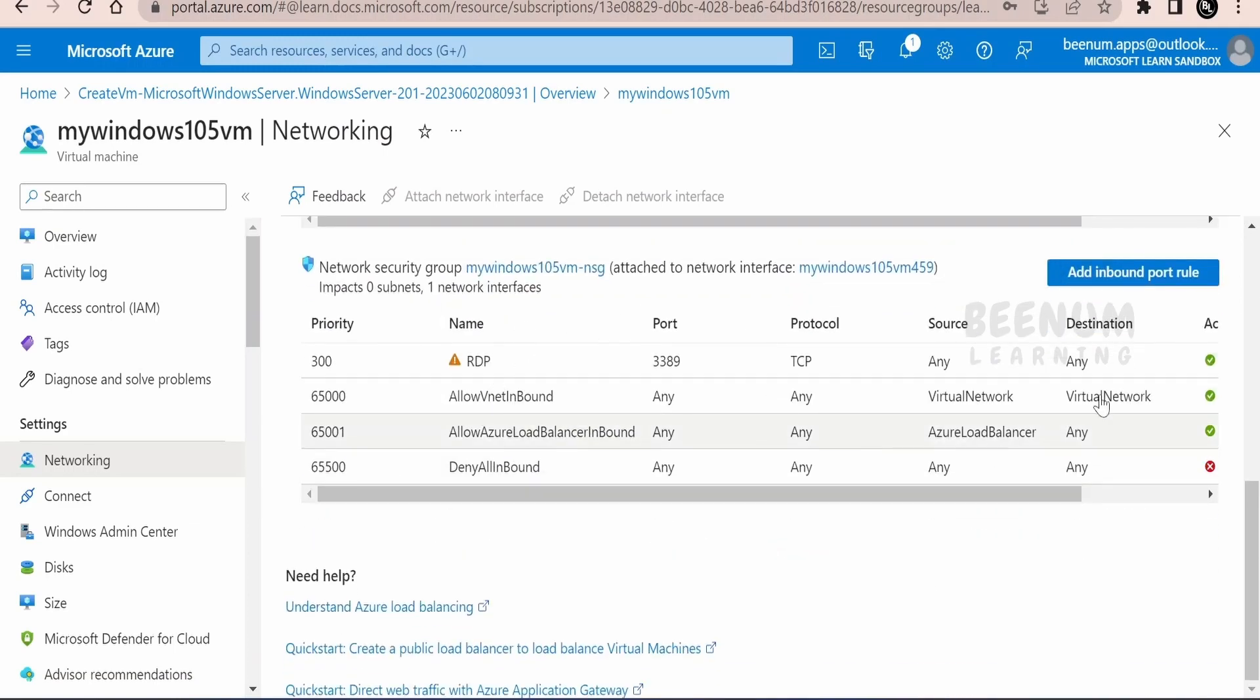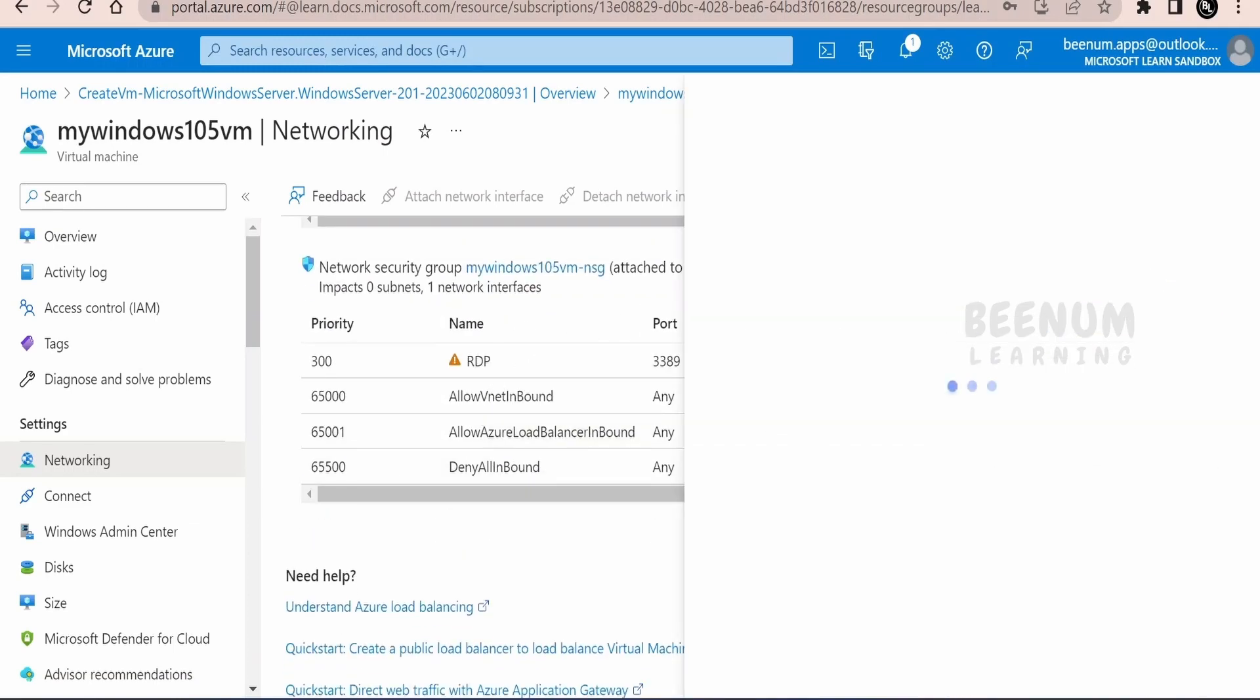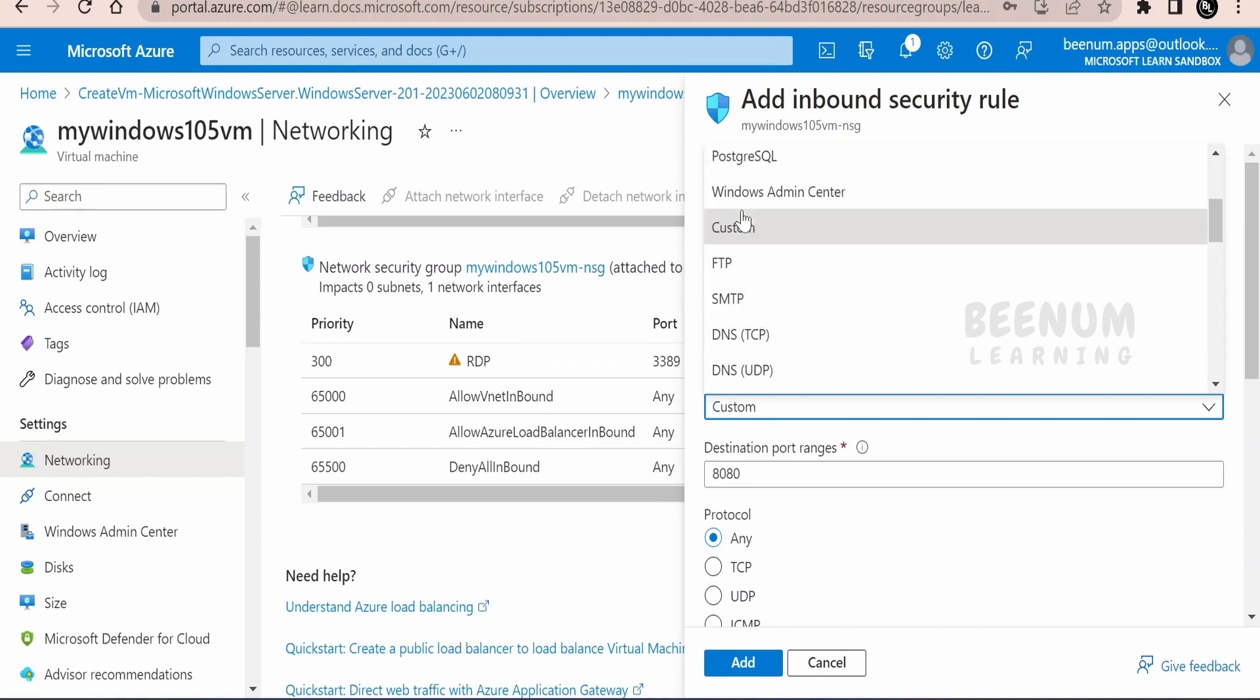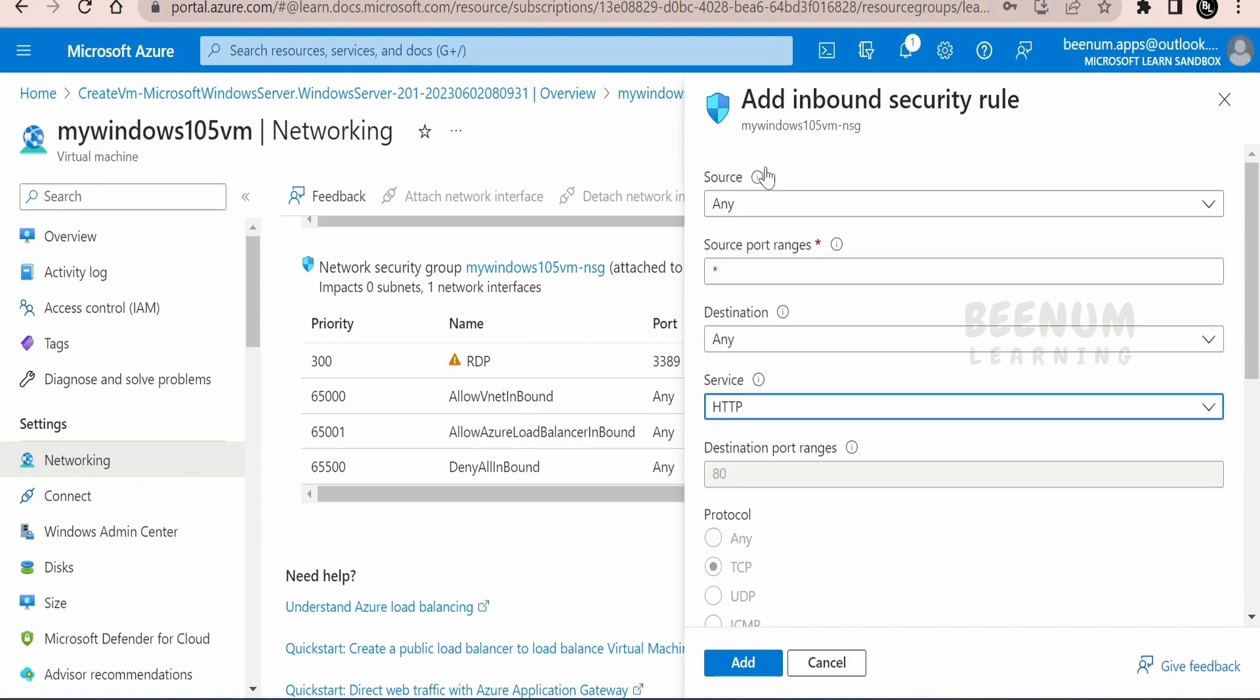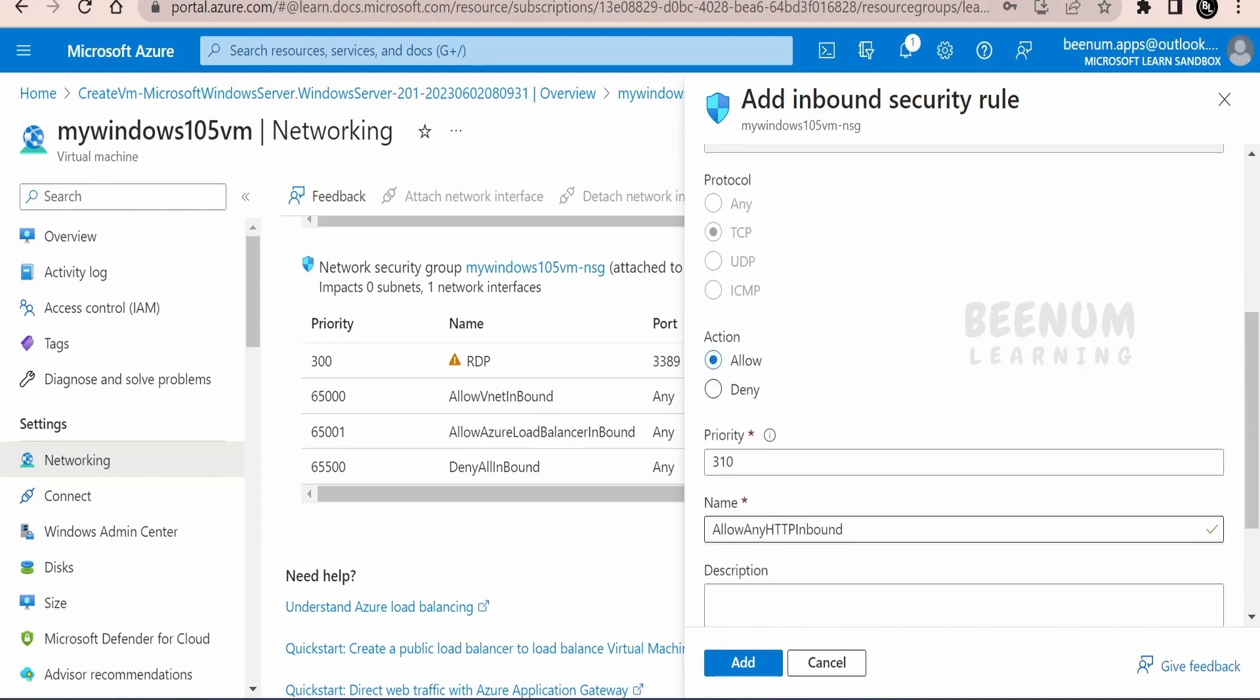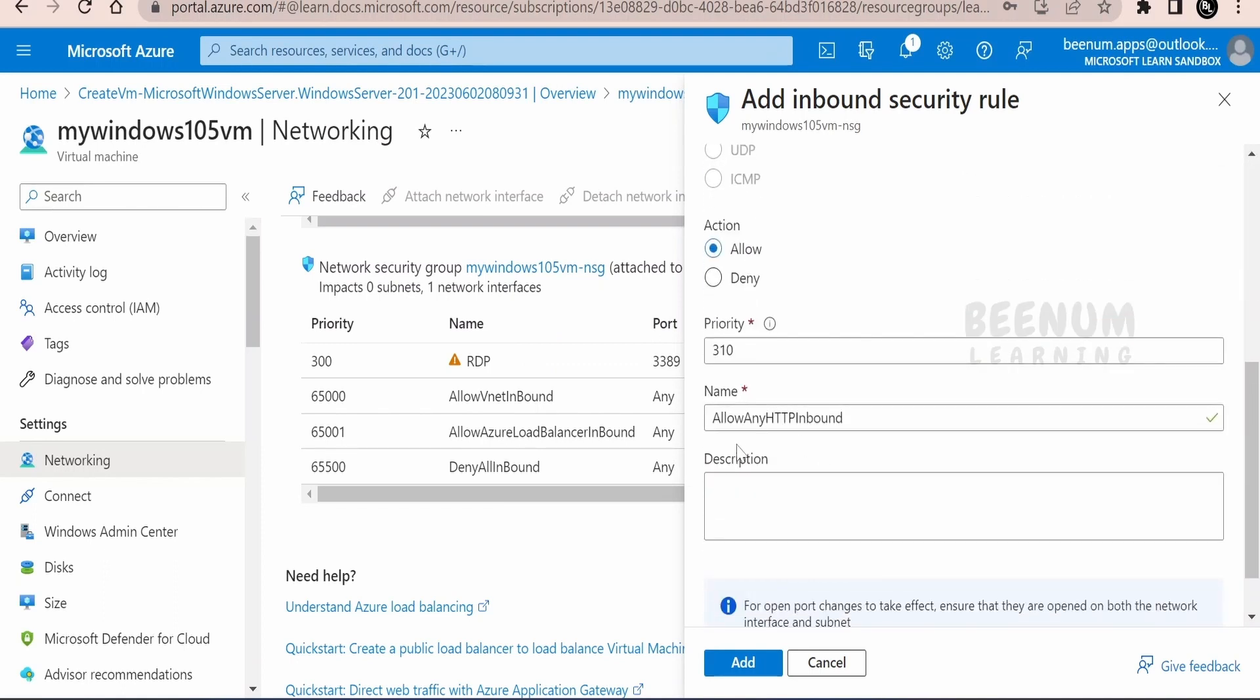If you see, we don't have the port over here. We have to select the service as http, then the port 80. You can provide some meaningful name and click on add.